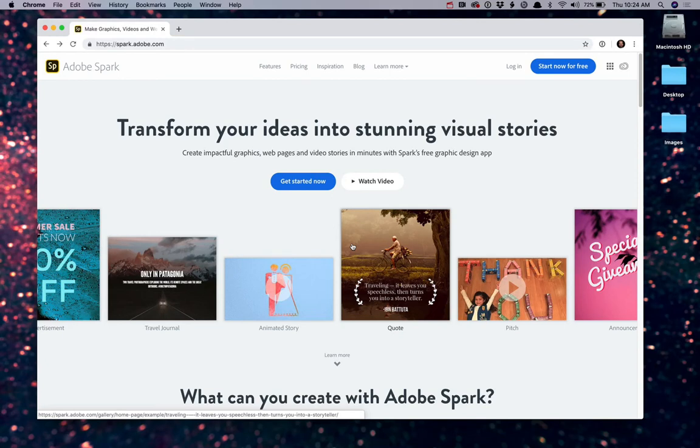Hello and welcome. Today we're going to talk about how to create a page in Adobe Spark. We're going to go through the steps of creating a free Adobe ID account and creating your first Spark page. So let's get started.